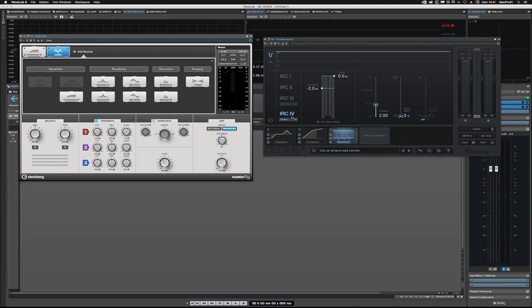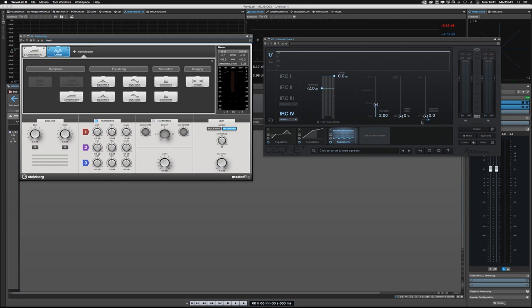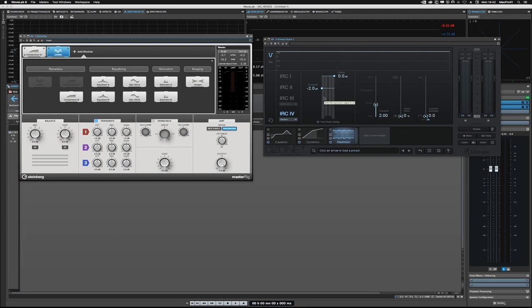However, what it doesn't have that MasterRig has is in the transient emphasis, you do have one control for the transients with varying degrees. But MasterRig actually has transient control across three different frequency bands. So that's an advantage for MasterRig that Ozone doesn't have.